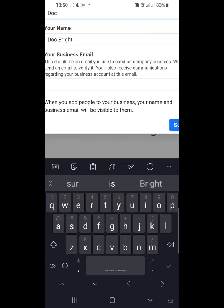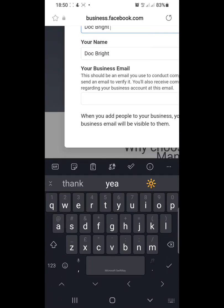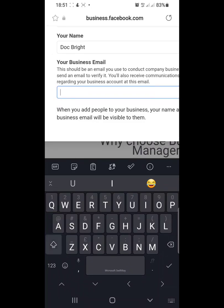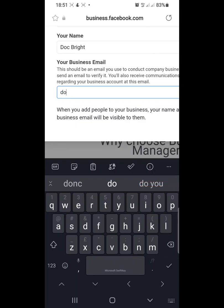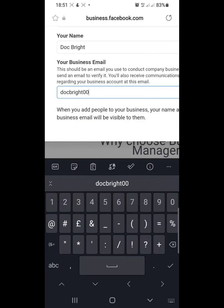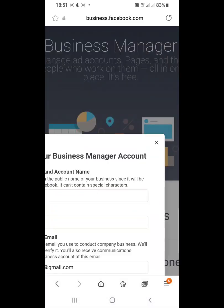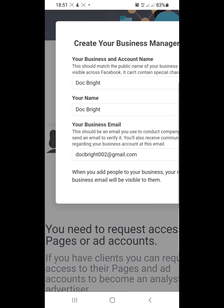The business name for this would be Doc Bright. You leave what is already written under the row for your name, because it's expected that you are already logged into your account before accessing this page. Then under your business email, please supply the correct information. The business email here is docbright002@gmail.com. Once we have this all set up, we submit and wait for it to load.